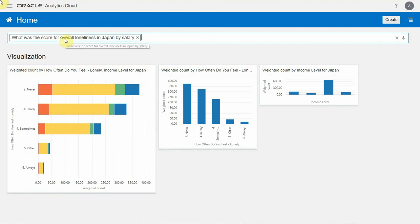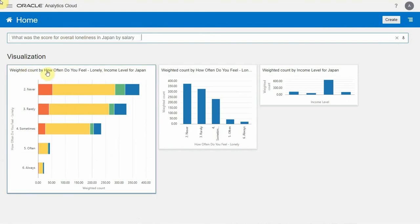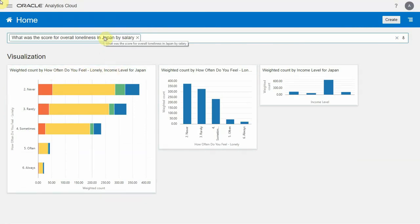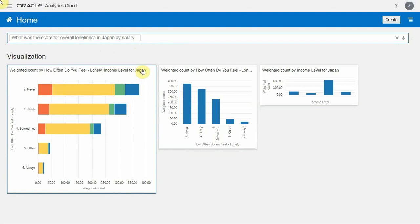It knew to map overall loneliness to the question, how often do you feel lonely? It knew that salary mapped to income level. And of course, the filter of Japan for the country of Japan.